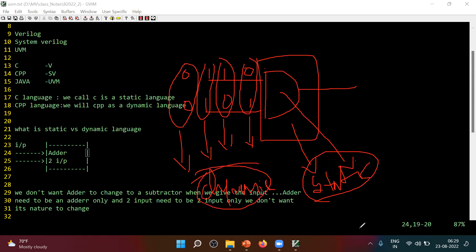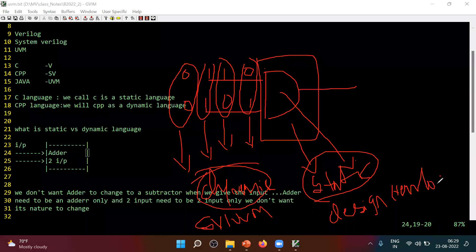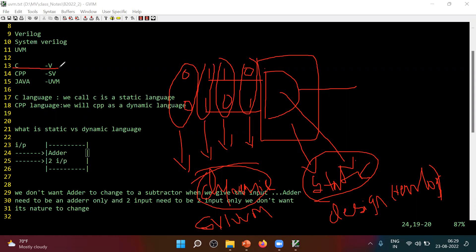So that is the reason. For the design, we will write in Verilog. And whatever inputs we need to give, we will use SystemVerilog or UVM. For the design, we use Verilog language — even today, we use Verilog language. Verilog language or C language is called a static language. C language is a static language, and Verilog is also a static language.